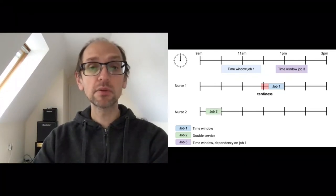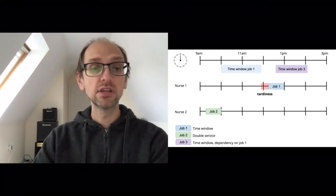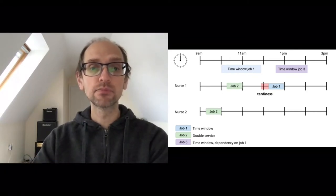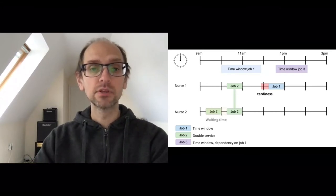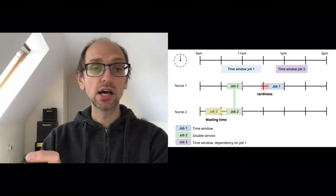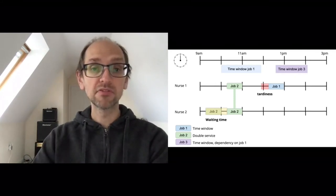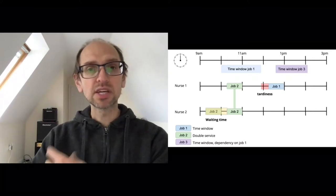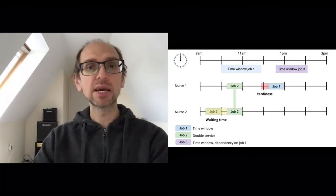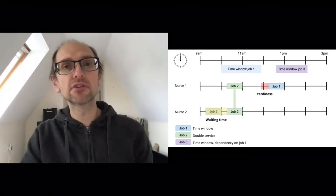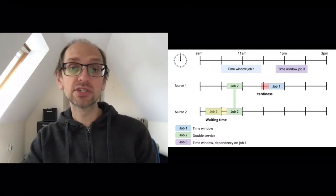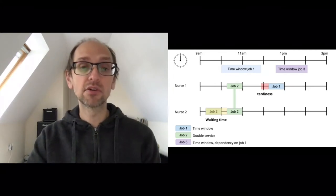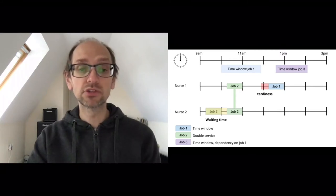Job 2 is a double service. Nurse 2 is available at 10am, but nurse 1 can't get there until 11am, so the job won't actually start until 11am. There's idle time — nurse 2 was waiting. This waiting time is another measure we need to evaluate when assessing solution quality. So we're measuring tardiness — how late a job starts outside its time window — and nurse waiting time, both of which we aim to minimise.